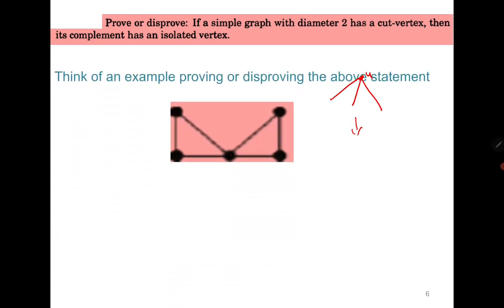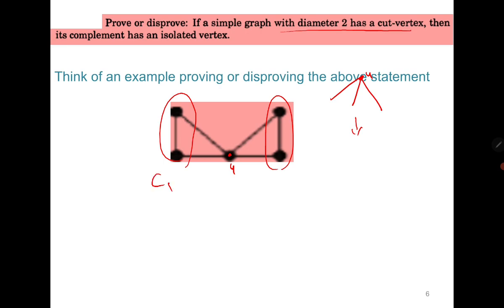Similarly, in another example, U is again a cut vertex with diameter 2, and in the complement U becomes an isolated vertex because it is adjacent to all vertices in the original graph. Now, formally: if diameter is 2 and U is a cut vertex, then removing U creates at least two components C1 and C2. Any vertex in C1 must go through U to reach any vertex in C2, otherwise U would not be a cut vertex.